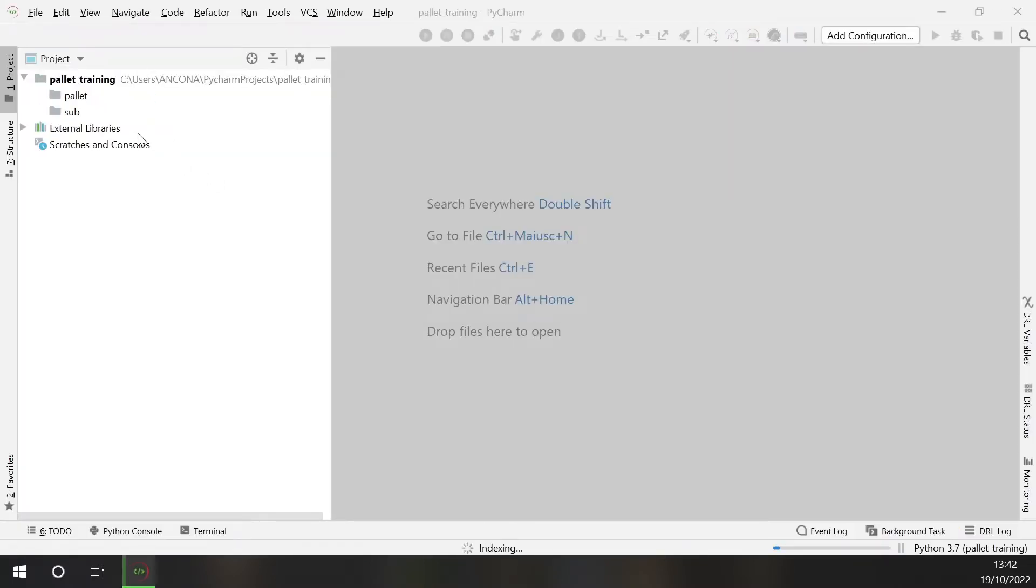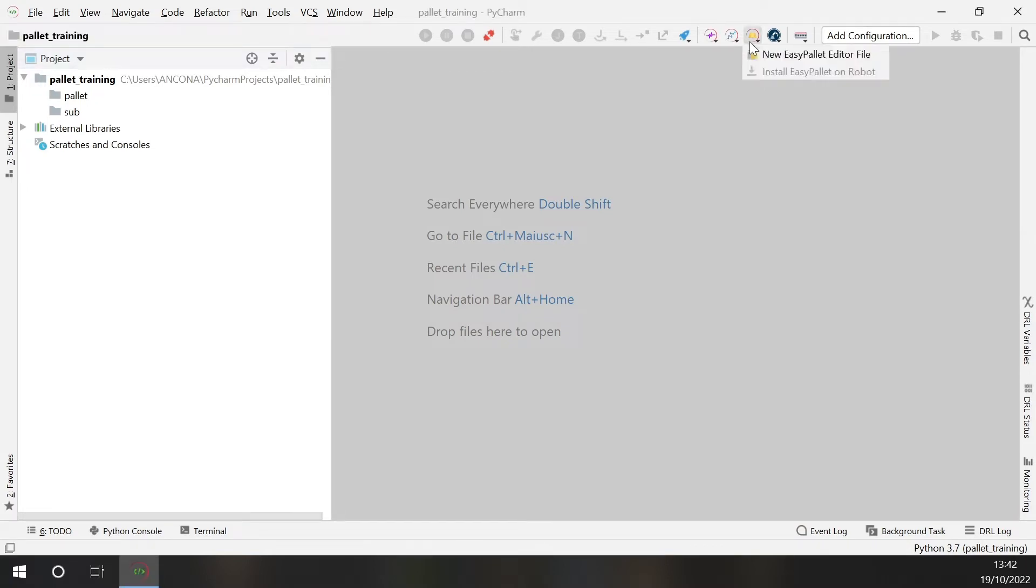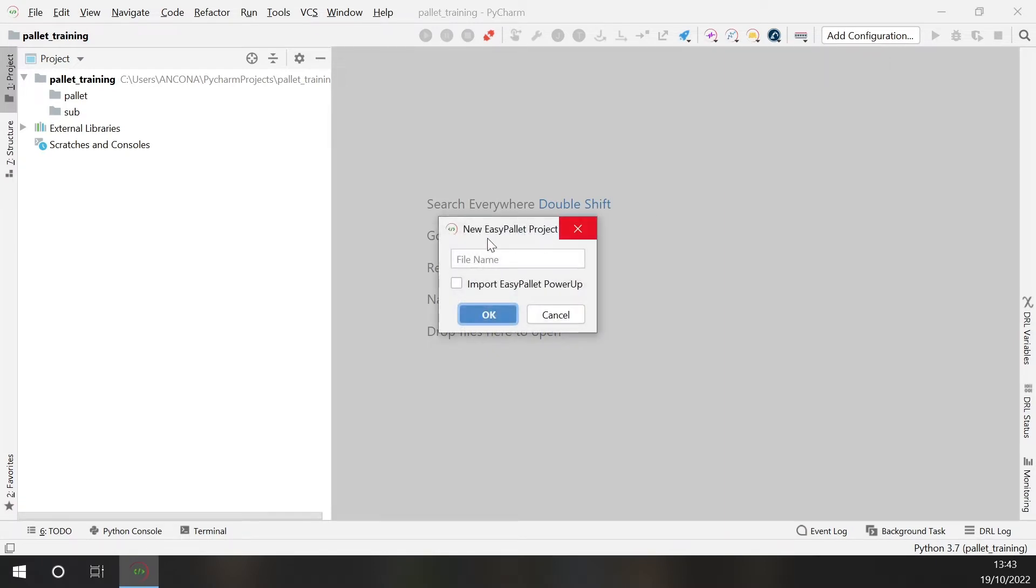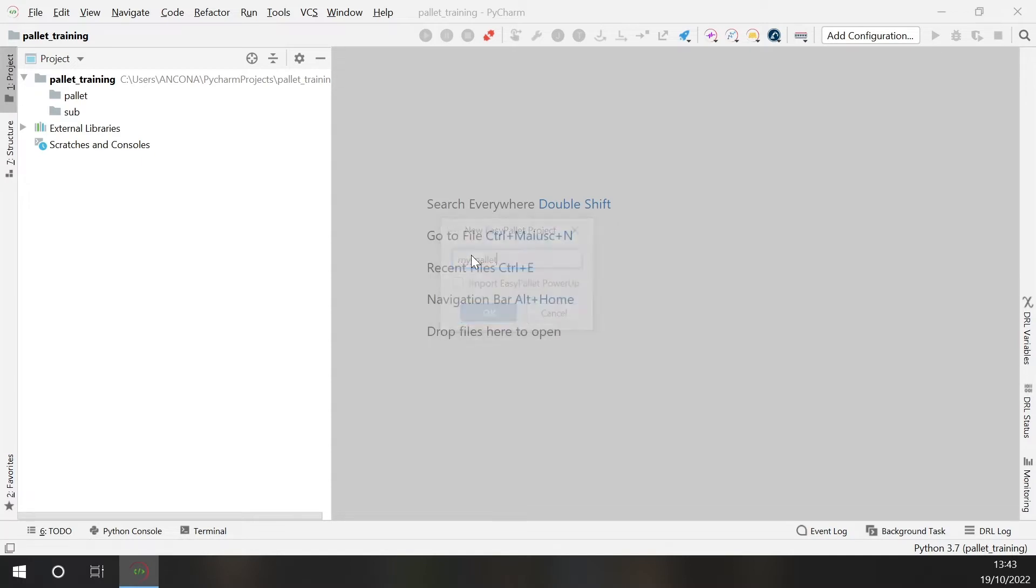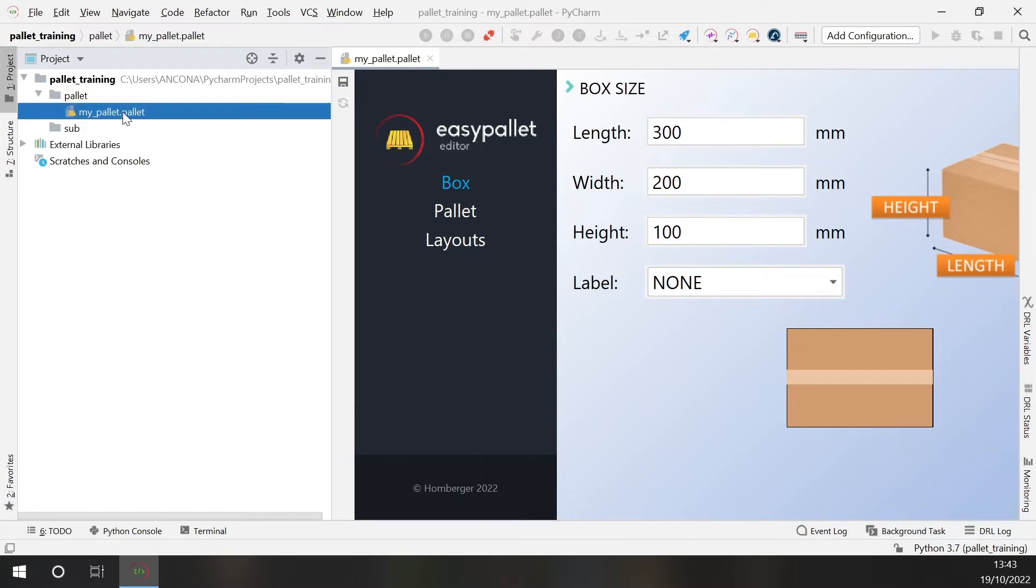So this is a void project. To begin developing a palletizing application you can go here and select new EasyPallet editor file. Give it a name. I will call it my pallet and here this is the pallet file.